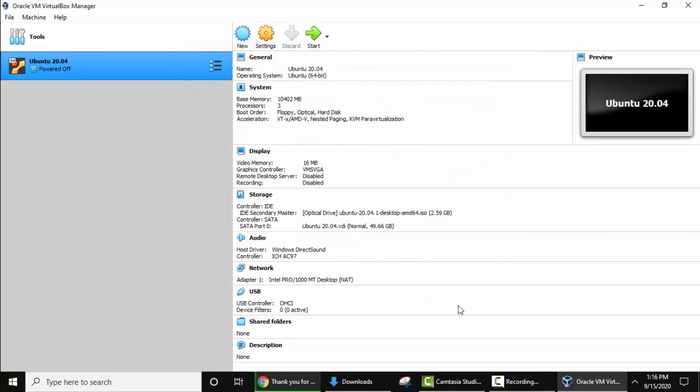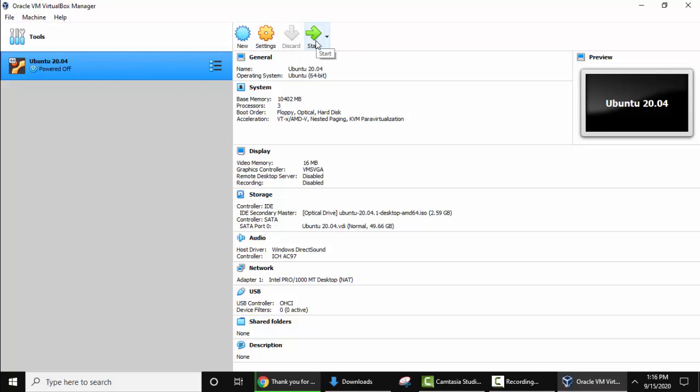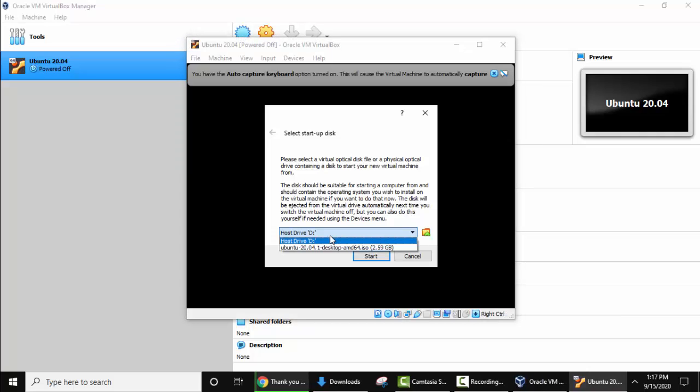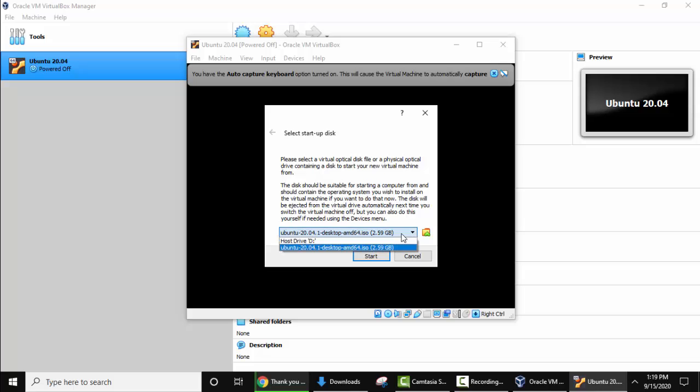So now place the cursor here. We have done the settings. Now click on start. Now here select the startup disk. We have selected the ISO file. Now click on start.